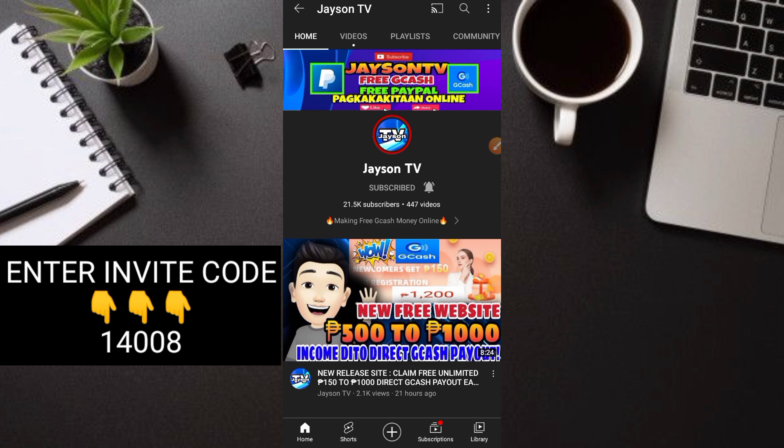For today's video, we have another new application where you can earn free Gcash money and also free load from this application. The great thing about it is that it's brand new. Actually, it just came out this July and not many people are using this application yet.